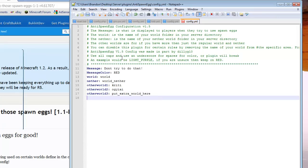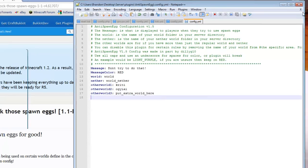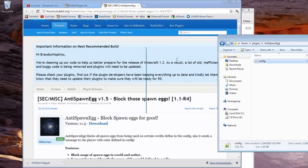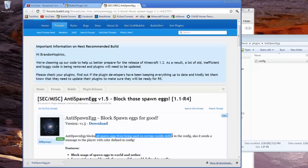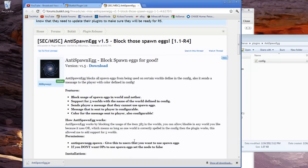So that is how you configure this plugin and install it. It's very simple. Like I said, it blocks all spawn eggs from being used on certain worlds which are defined in the config. It also sends the player a message which is defined in the config.